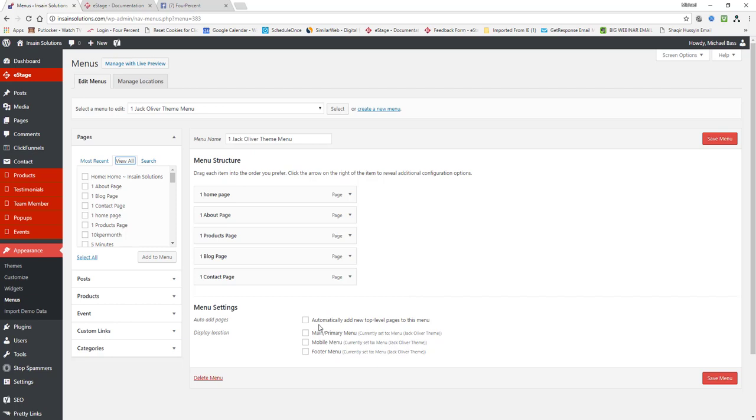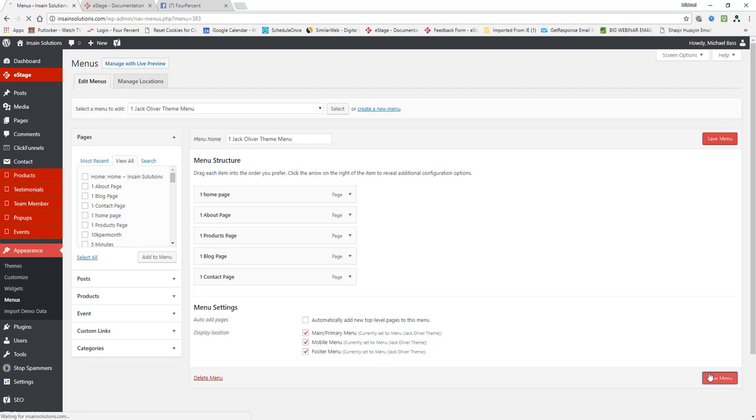Make sure that you do not have this box right here checked. Automatically add new top level pages to this menu. If you do, every time you create a new page, it's going to automatically add it to the menu and you don't want that. Your display locations right here, you want it in main primary menu and footer menu. Okay. You can also select the mobile menu. It's up to you. And then save the menu.